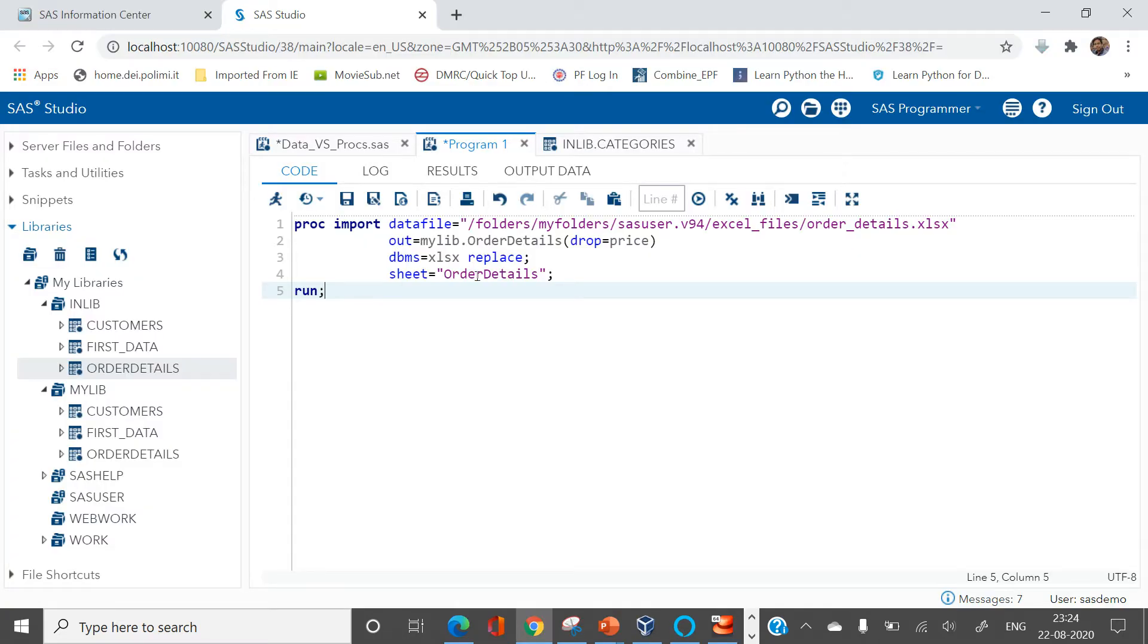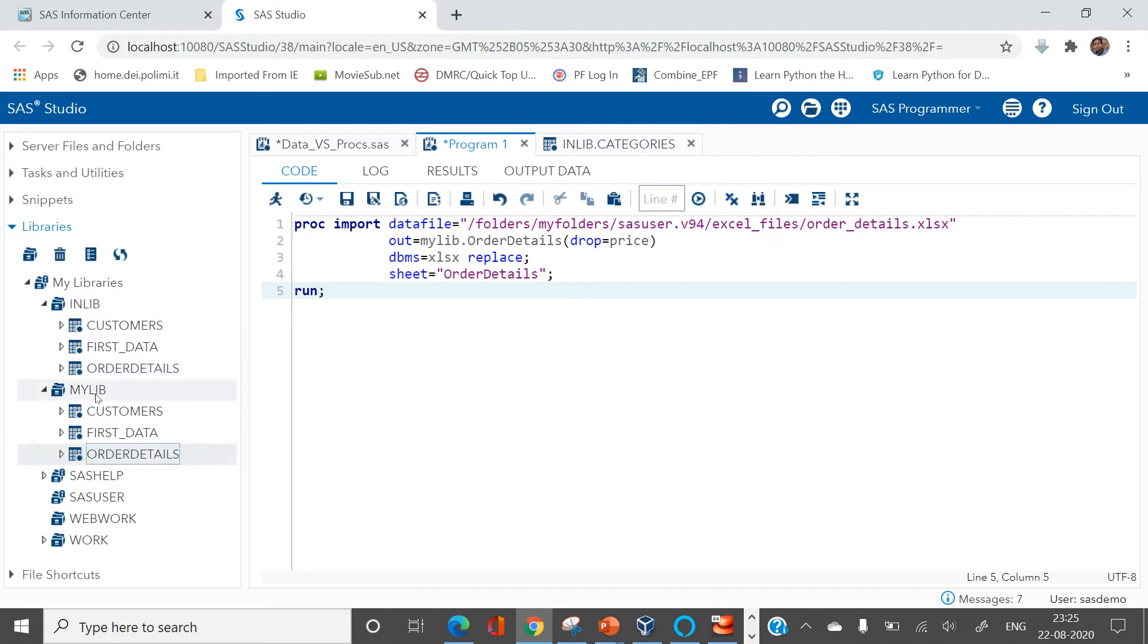Here, first thing first, if I don't have data already available in SAS, first I will import that. Now once it is imported, that's gonna be available in my mylib library.